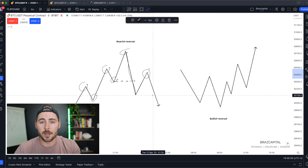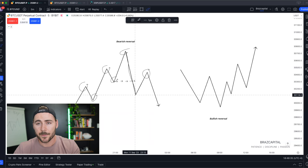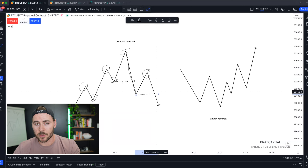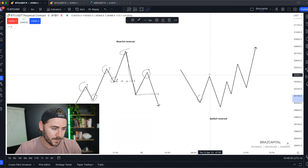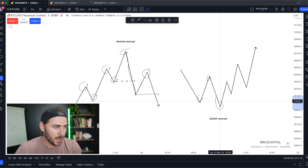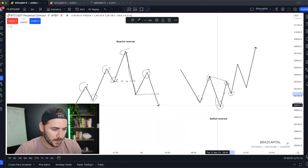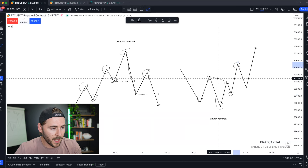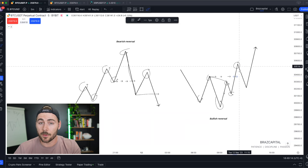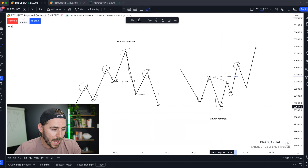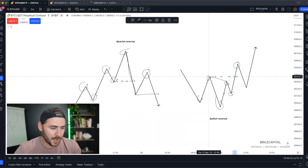Then what we're looking for is a lower high to form, confirming the reversal. Once you really get confirmation is when price action breaks below the low that created that high. That is the textbook reversal pattern. Vice versa for a bullish reversal: we have consecutive lower lows and lower highs, and then all of a sudden we have a higher high breaking the structure of the market. Now to confirm the reversal, we're looking for a higher low to form.